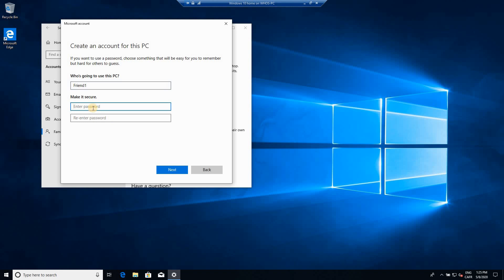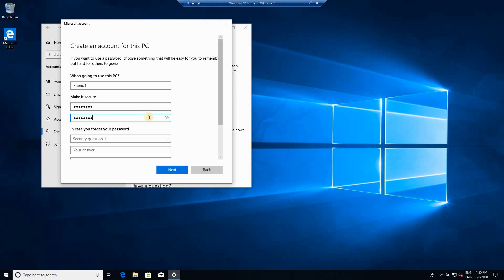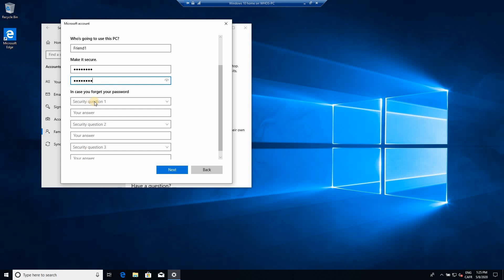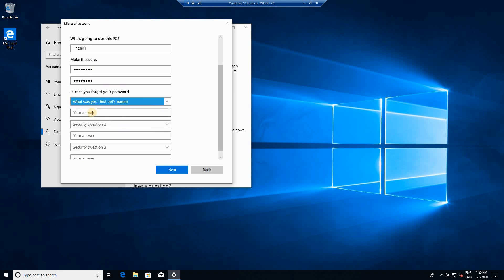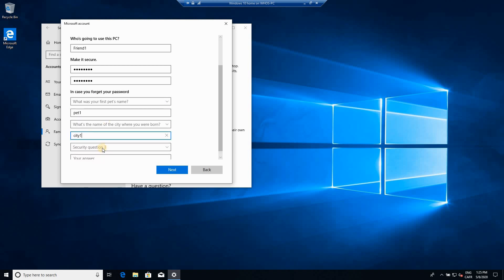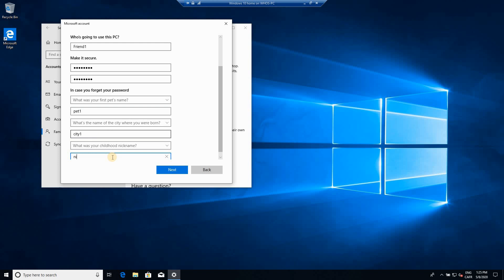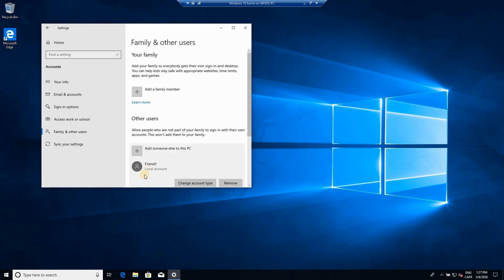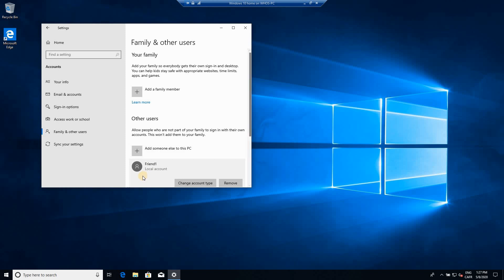Give it a password, and here you need to fill three security questions in case you lost your password. I'm going to put anything here. You can of course choose your own security questions and answers. Once you finish filling all the fields, click on Next. As you see, the account was created as a local account.